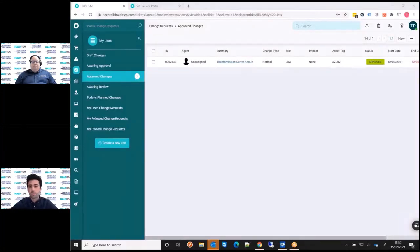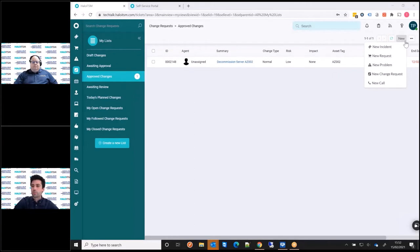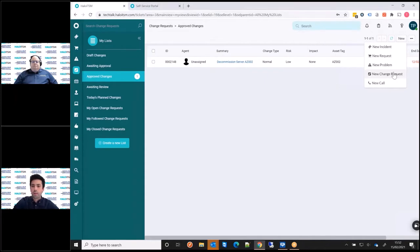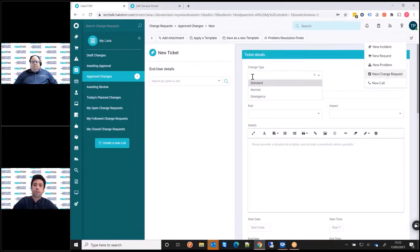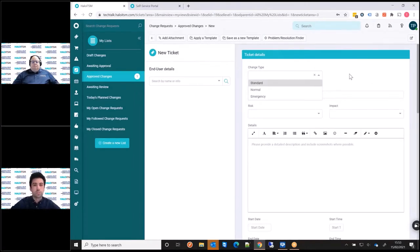So I thought today we've just run through, like you said, just a very basic change flow. I'm going to take it just from raising a standalone change. We're not going to raise it off a problem or a known error. We'll just raise a standalone change here. It's going to go up here and raise a change. So this is within Halo, this is the kind of our change form.